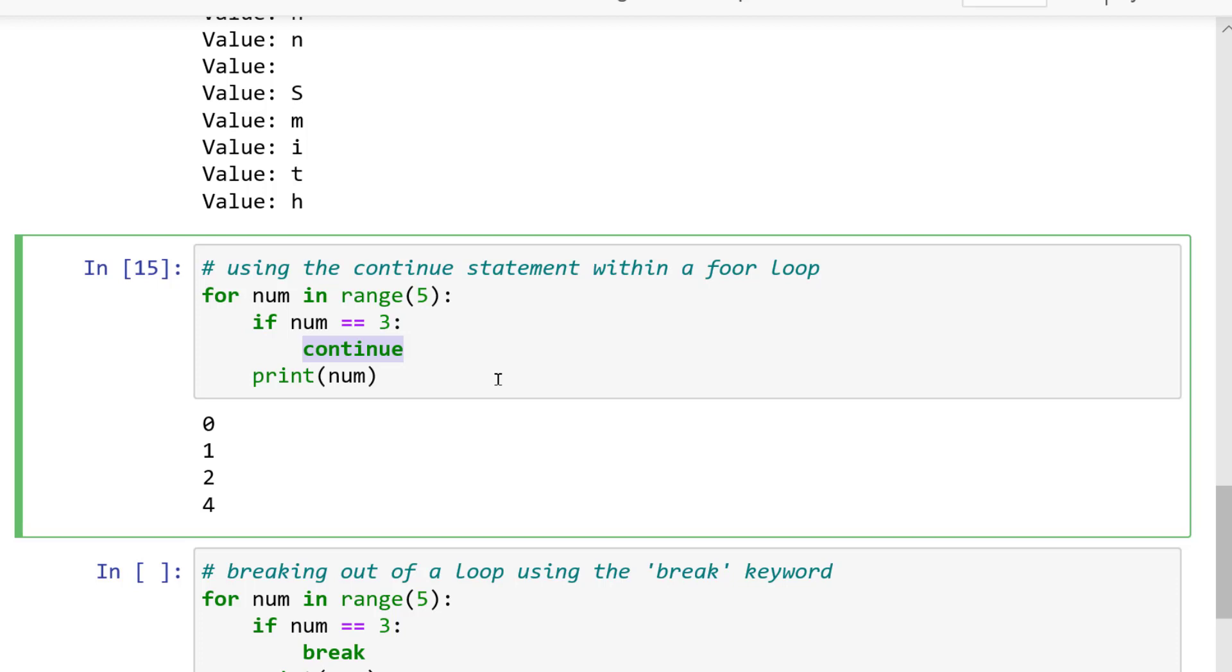Here the output will result in 0, 1, 2, 4. Because the continue statement is only read when num is equal to the value of 3. Once the statement is hit, it stops the current iteration and goes back to the top of the loop to continue looping on the next iteration. This completely stops the code below continue from being iterated.